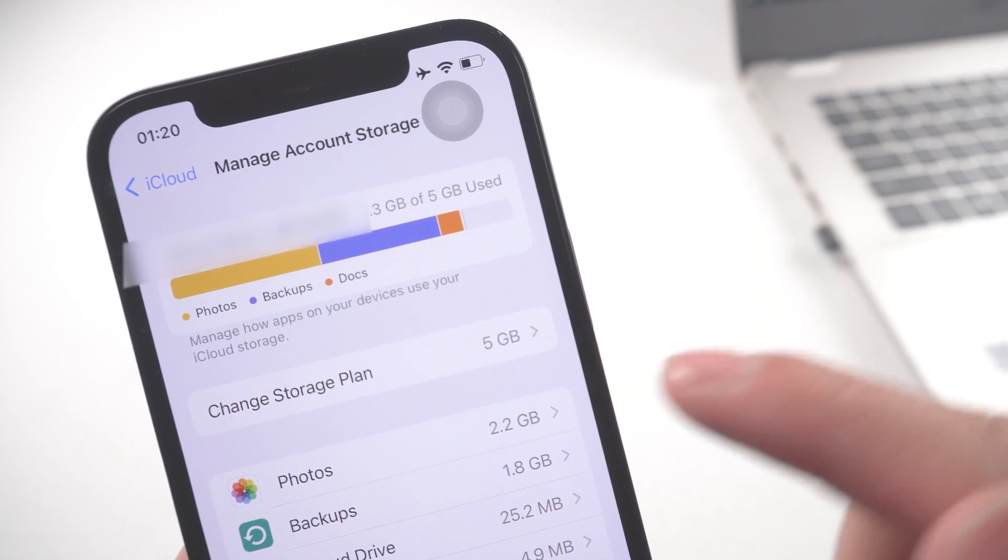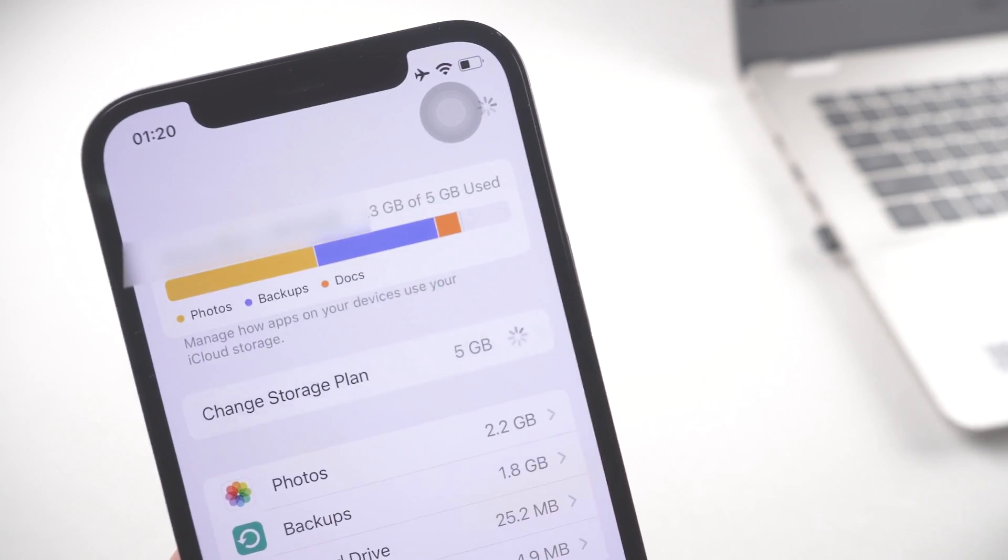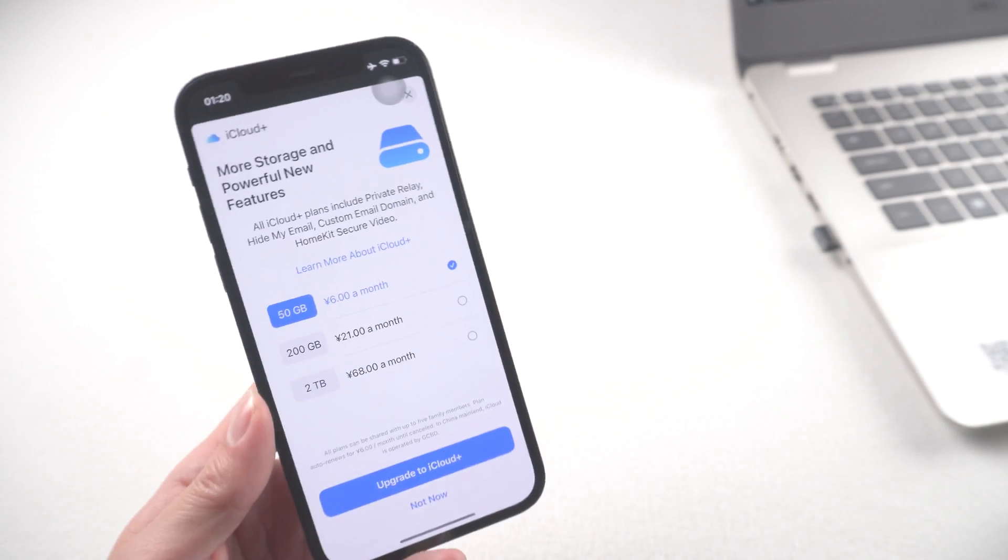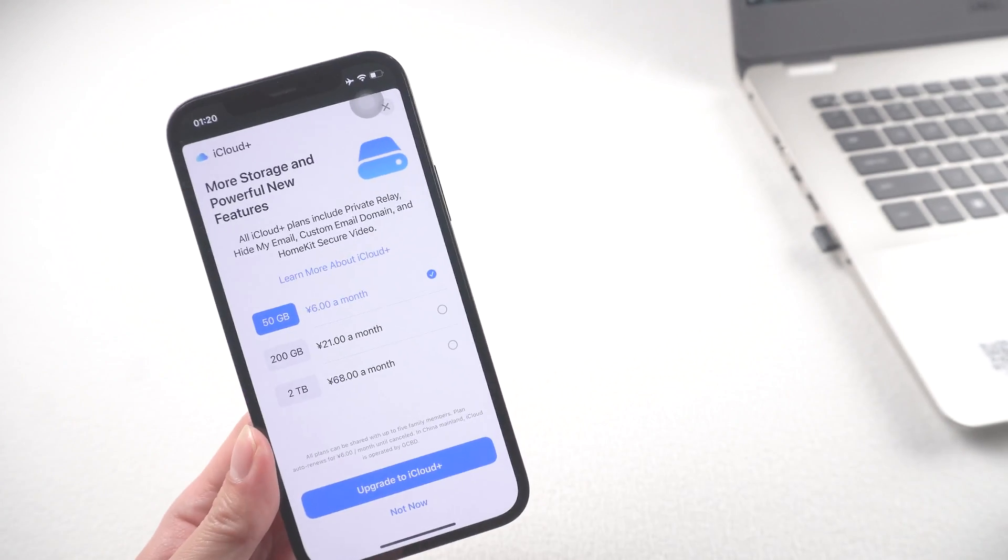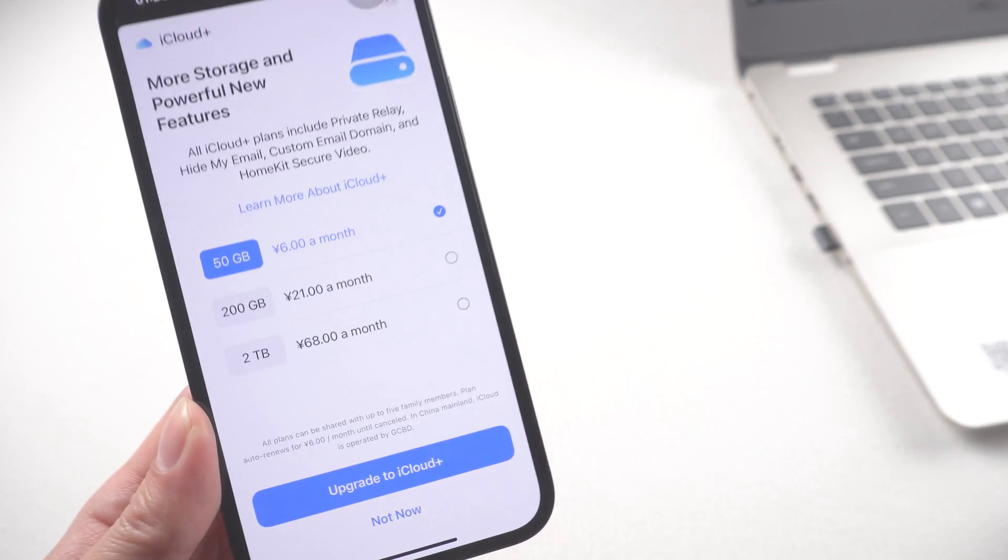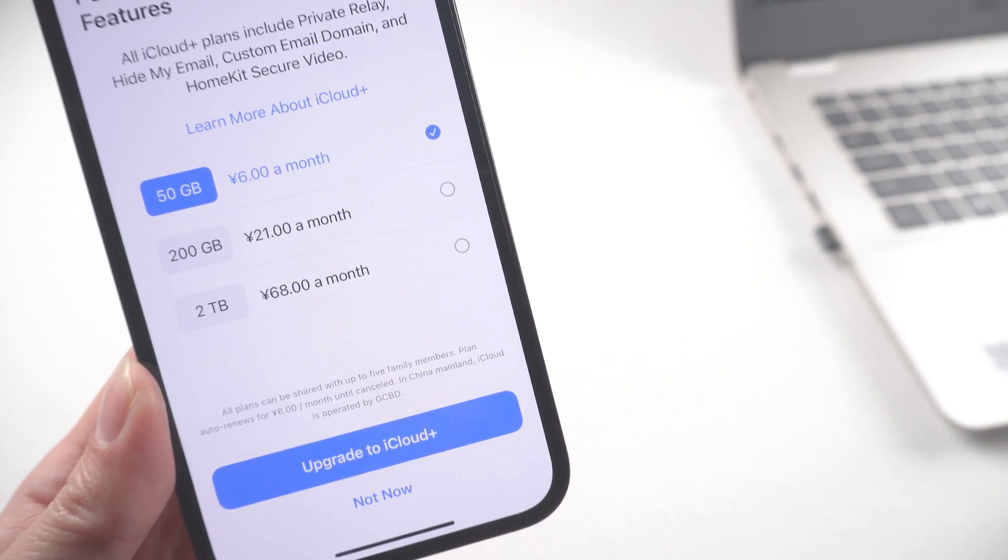But iCloud only offers 5GB of free storage. So if you have thousands or tens of thousands of photos, then maybe the next method will work for you. Method 2.